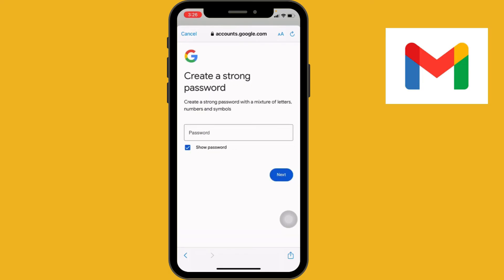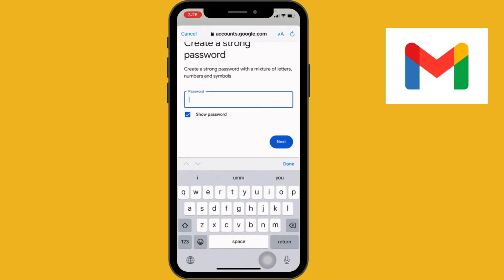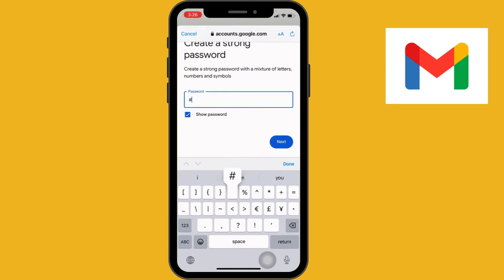Now you have to create a strong password with a mixture of letters, numbers, and symbols. Make sure that you prepare a strong password for your Gmail account.